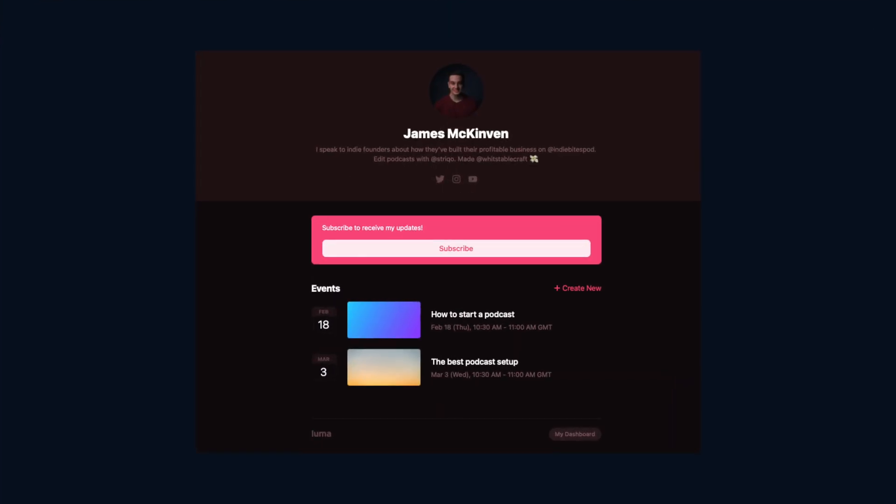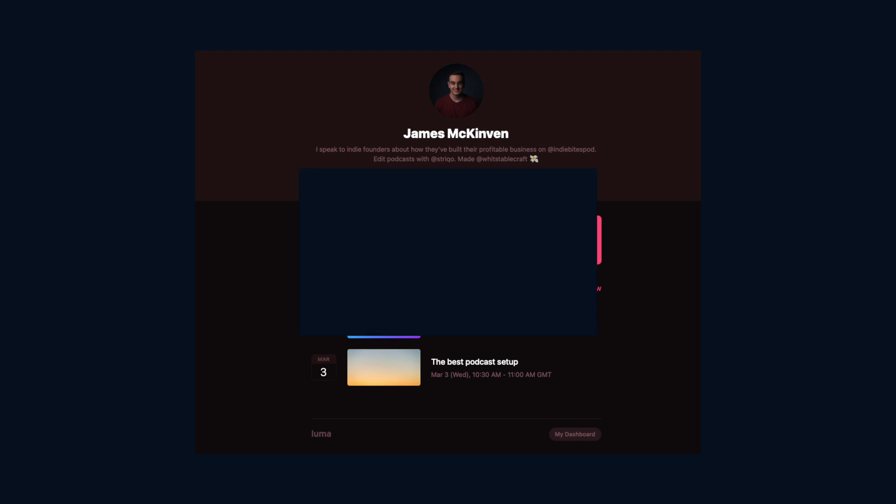You can then use a platform like Luma to host all of your events, create a nice landing page and manage all of your subscribers.